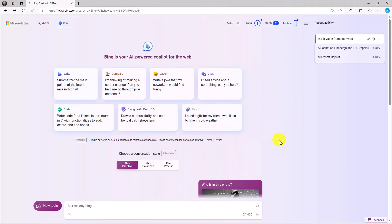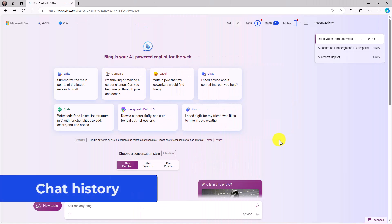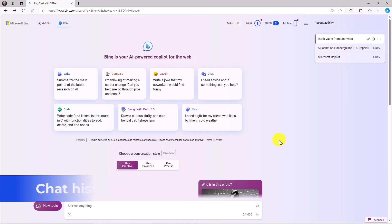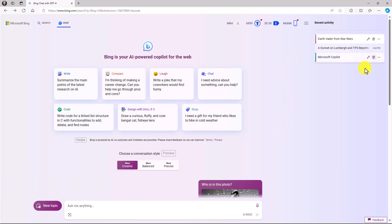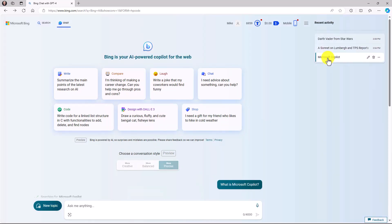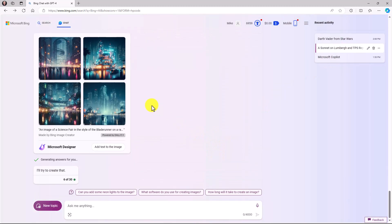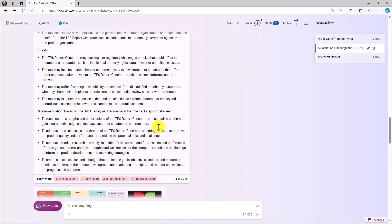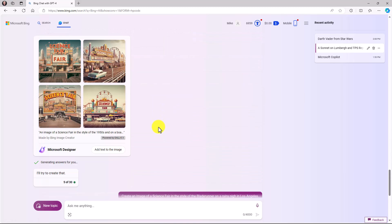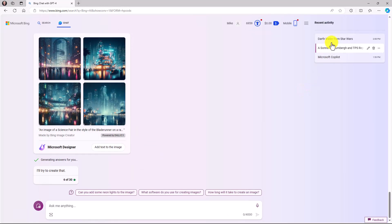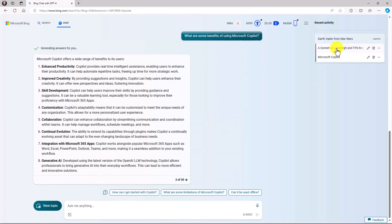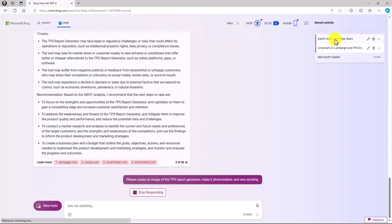In Bing Chat, if you're signed in with your Microsoft account, you'll see your history in the upper right. It shows our sonnet on Lumberg and TPS reports, and the Copilot query from the beginning. Clicking one takes you right back into that context. We can go back to the Lumberg conversation and see everything we did — from the sonnet to images with DALL-E 3. It's easy to switch between all your different chat experiences.